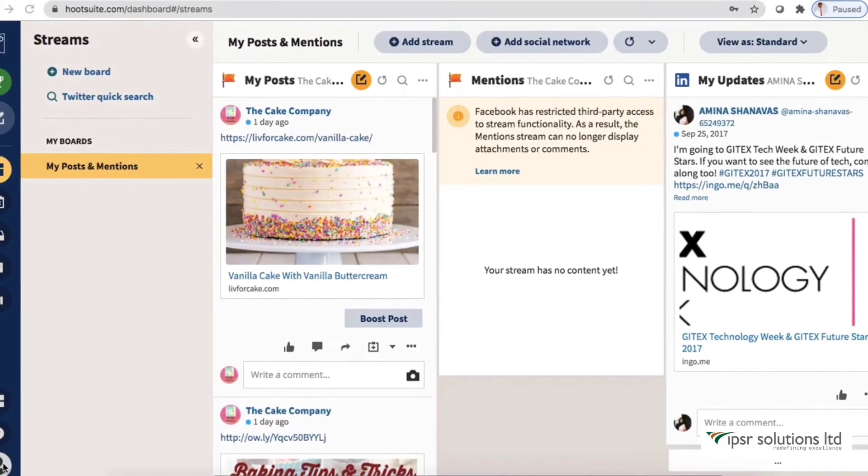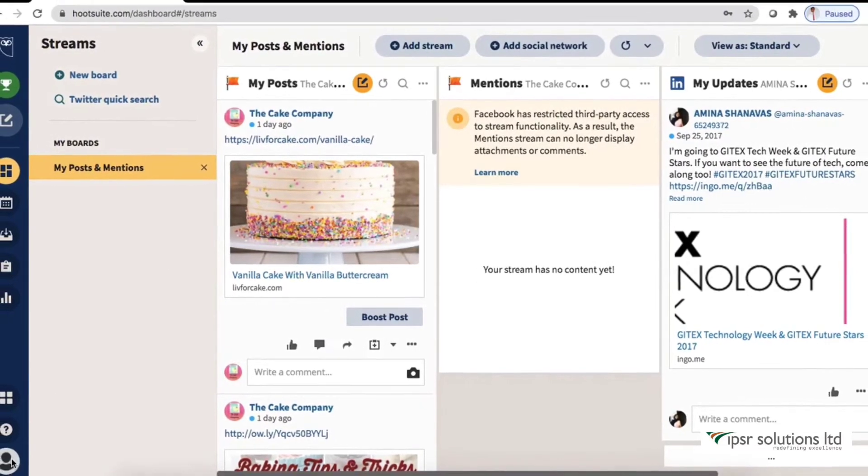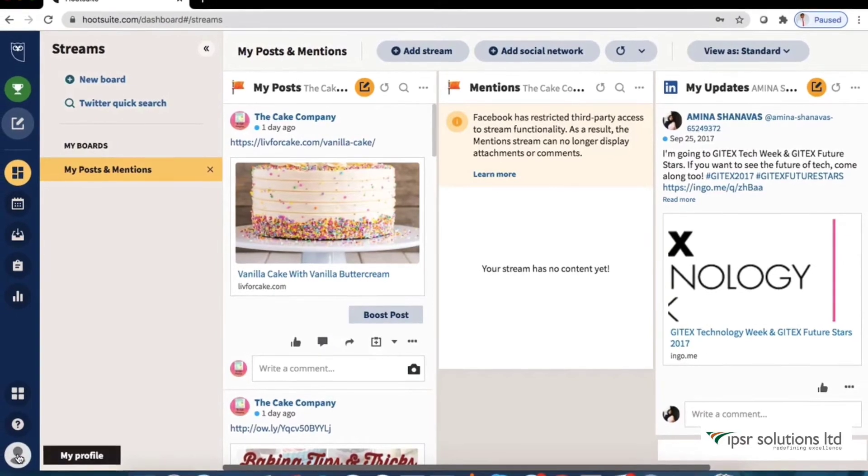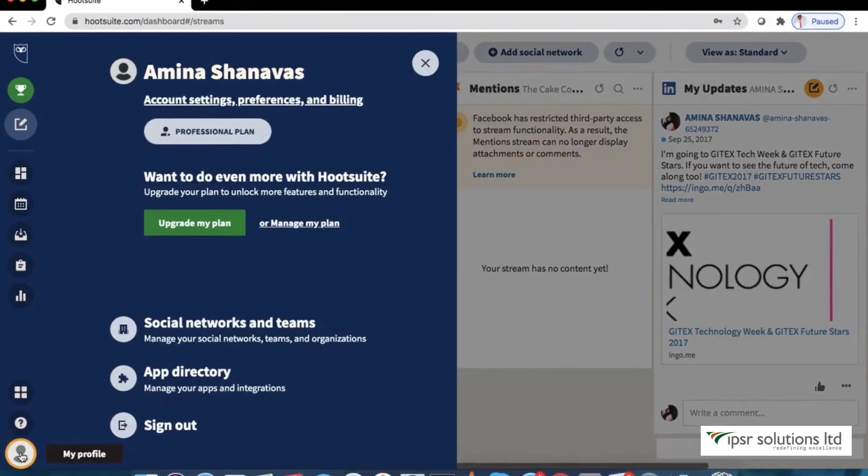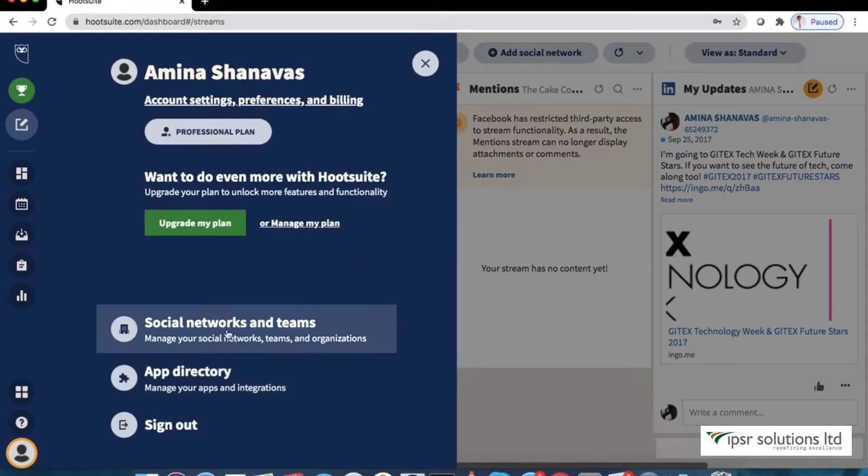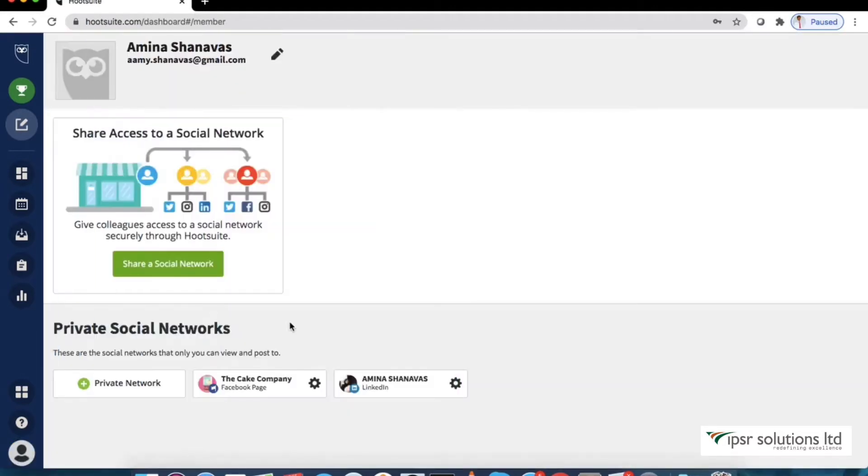Now anytime you want to connect additional accounts, you can go over to the my profile button at the left bottom of your page and then click social networks and teams button.